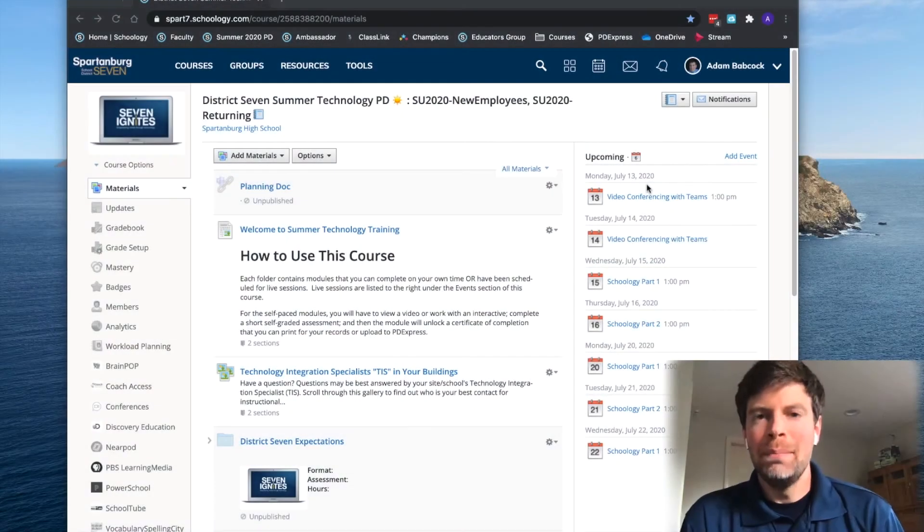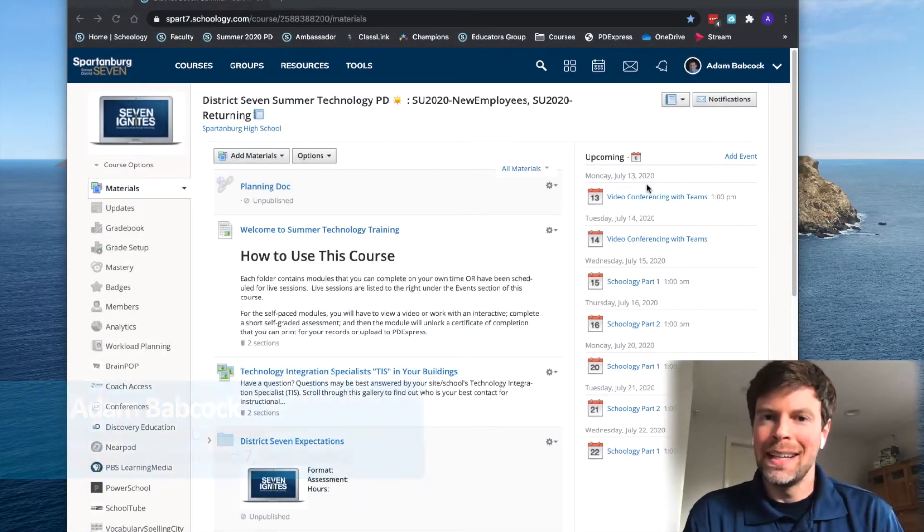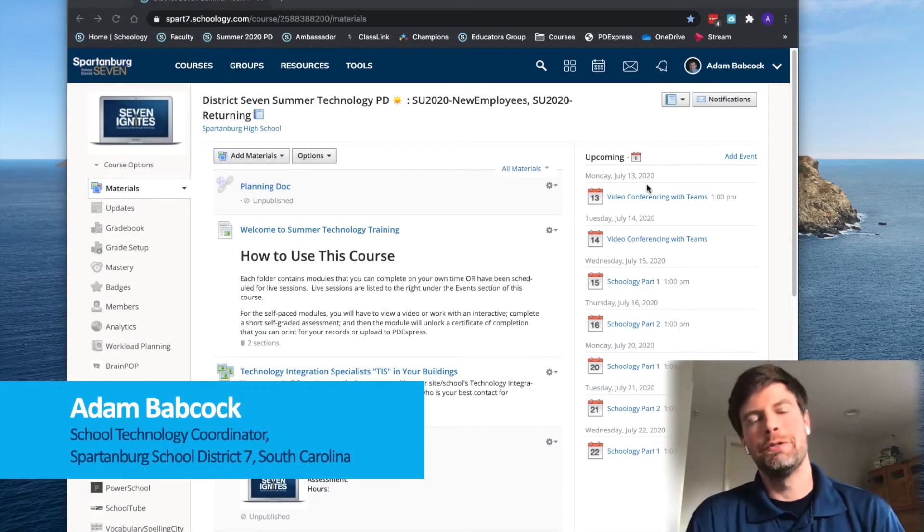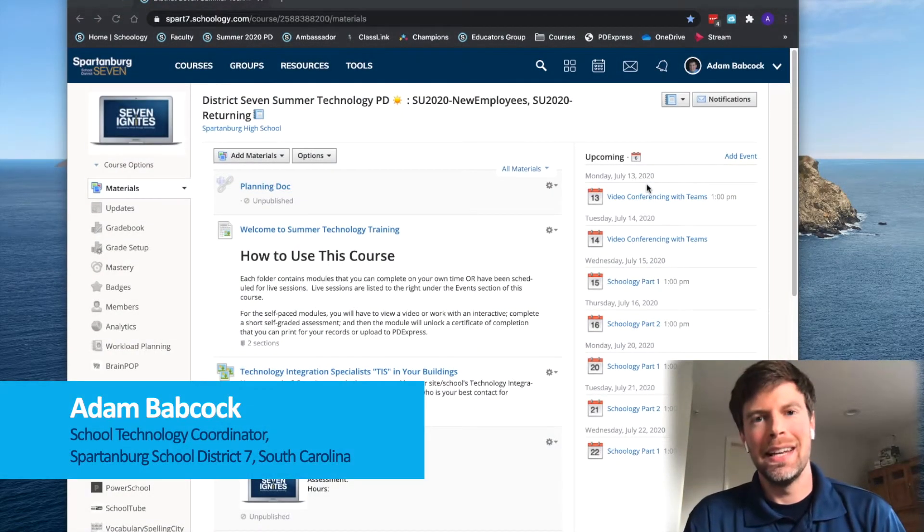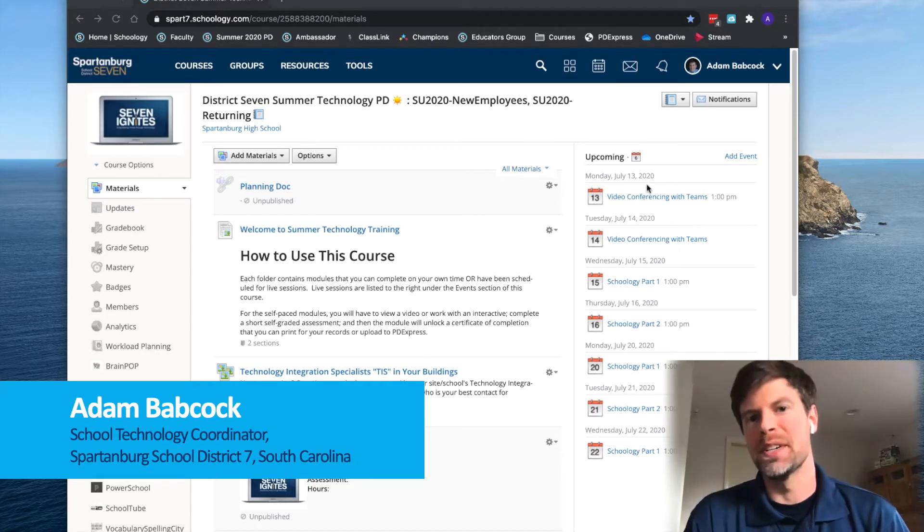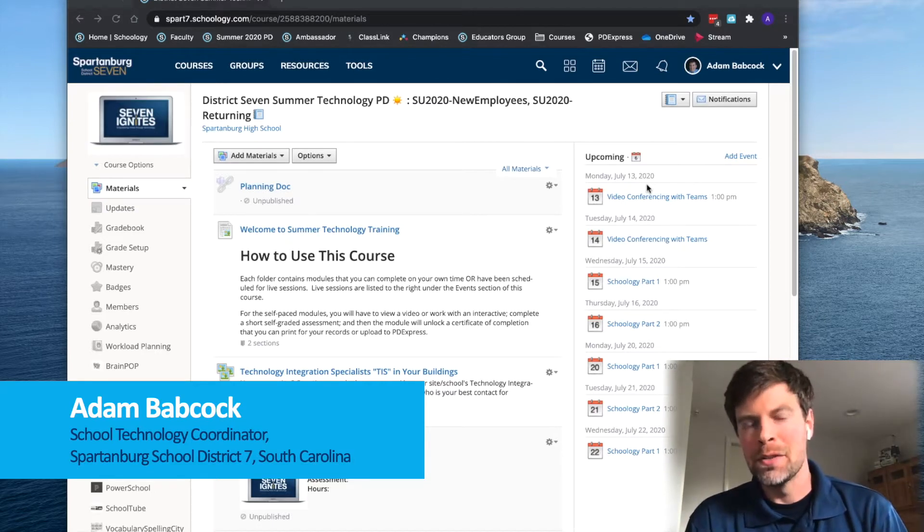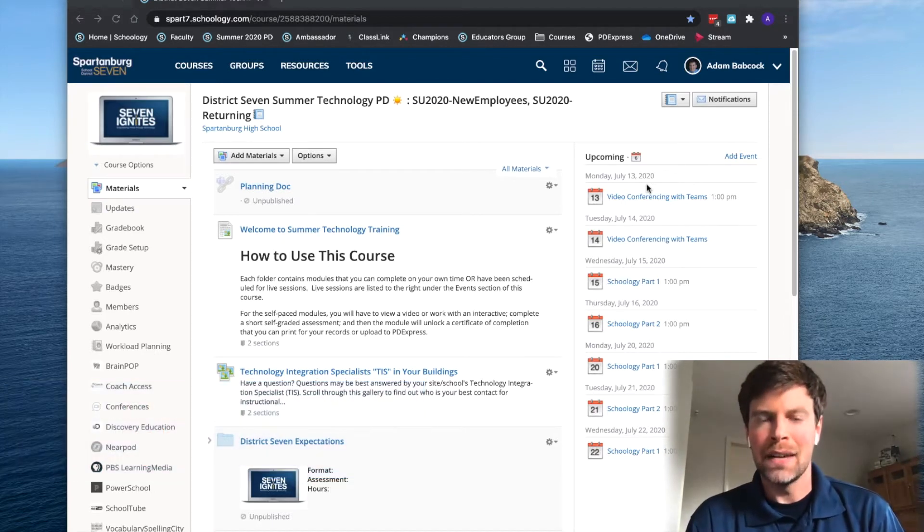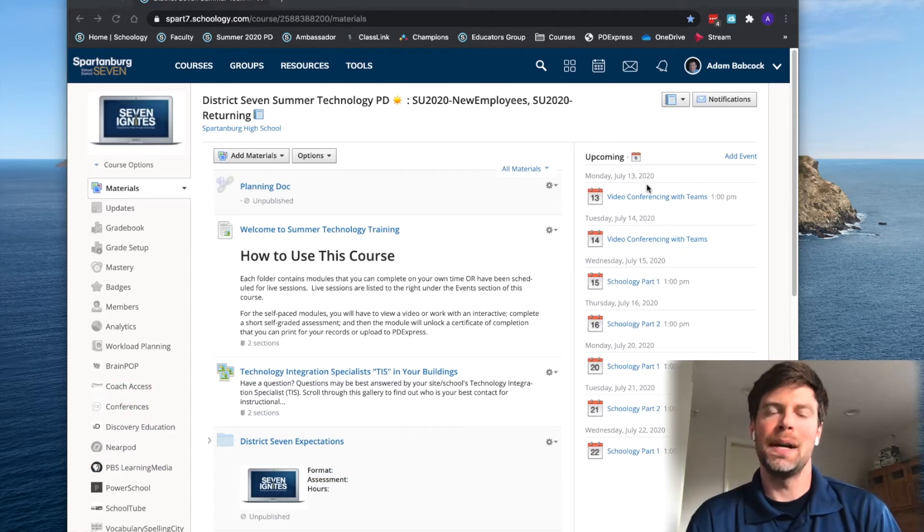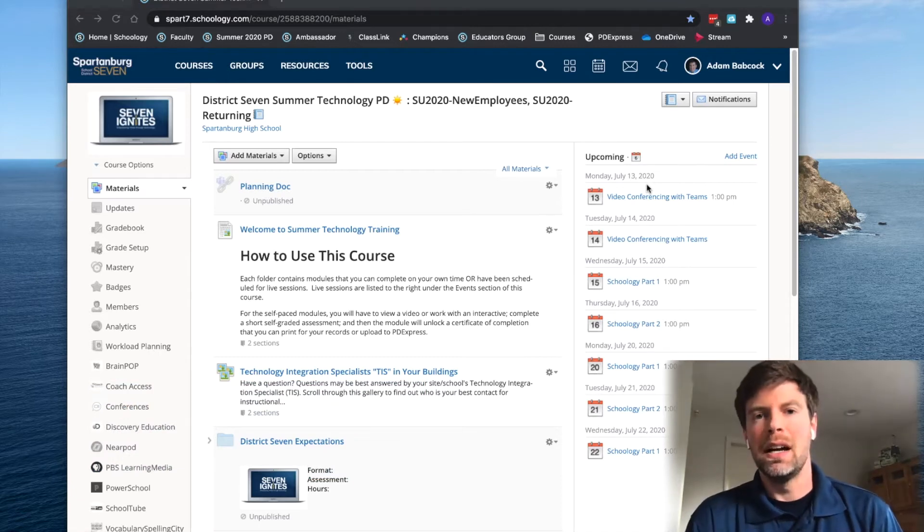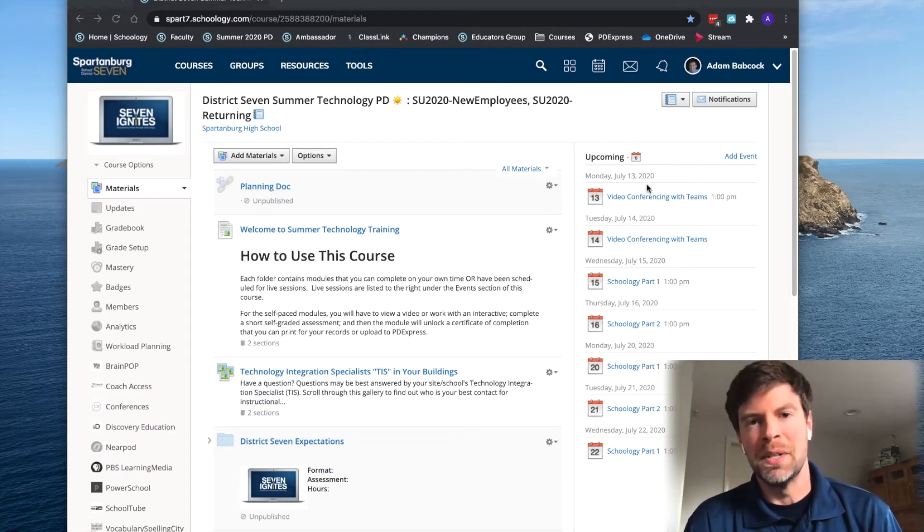Hi everyone. I'm Adam Babcock, and I'm the School Technology Coordinator at Spartanburg High School in South Carolina, where I've been supporting teachers and staff's use of MacBook Airs and Schoology for the past seven or eight years now.